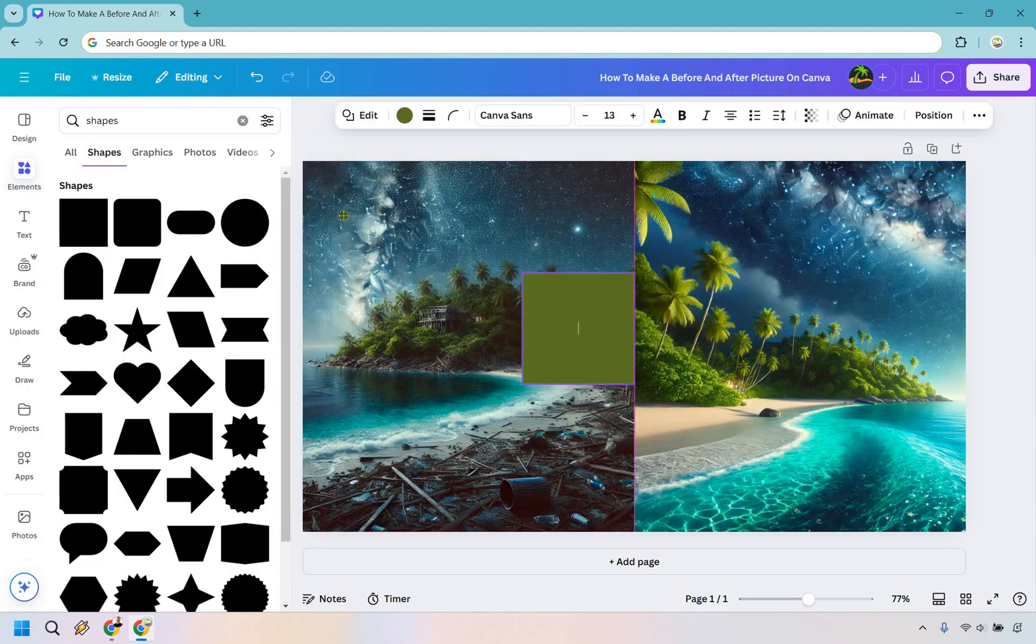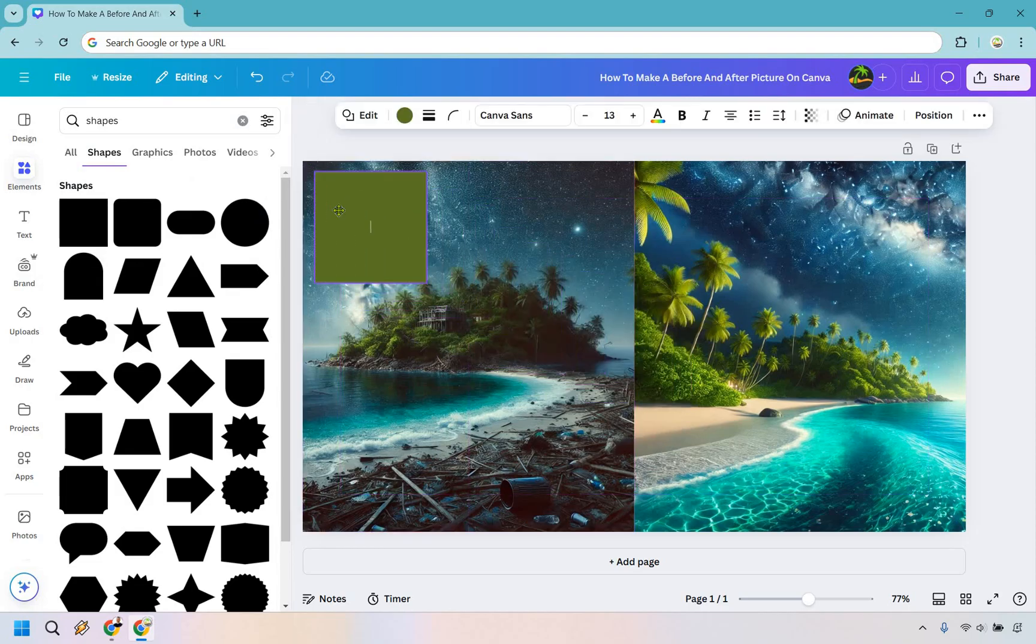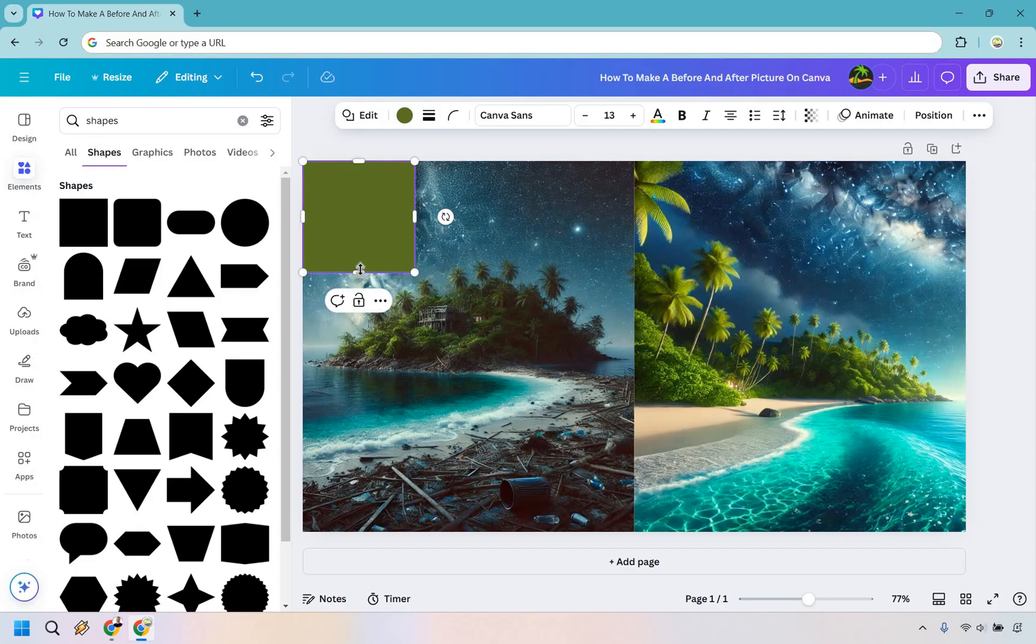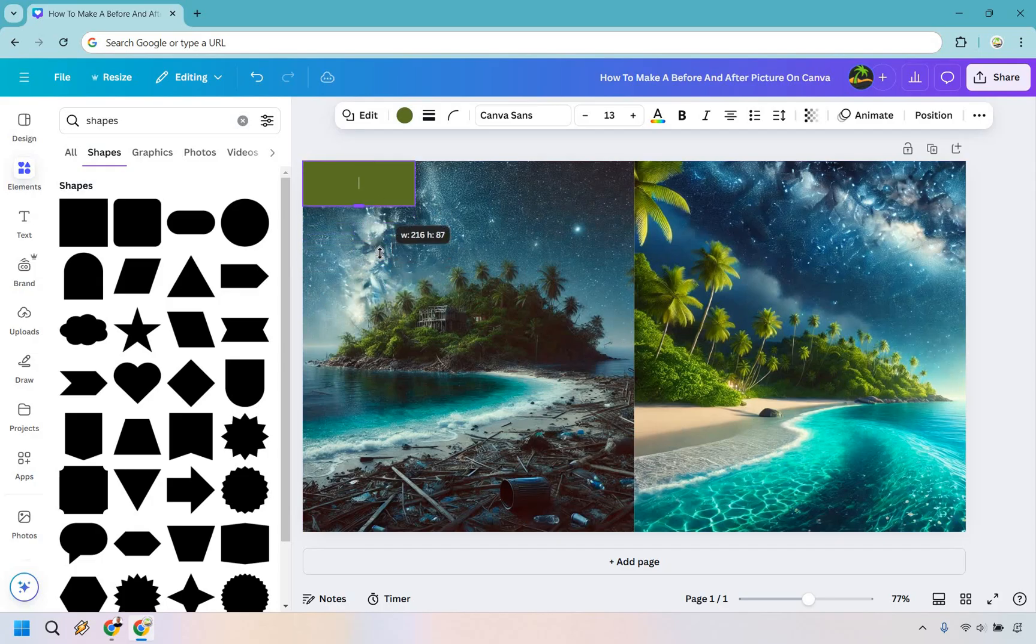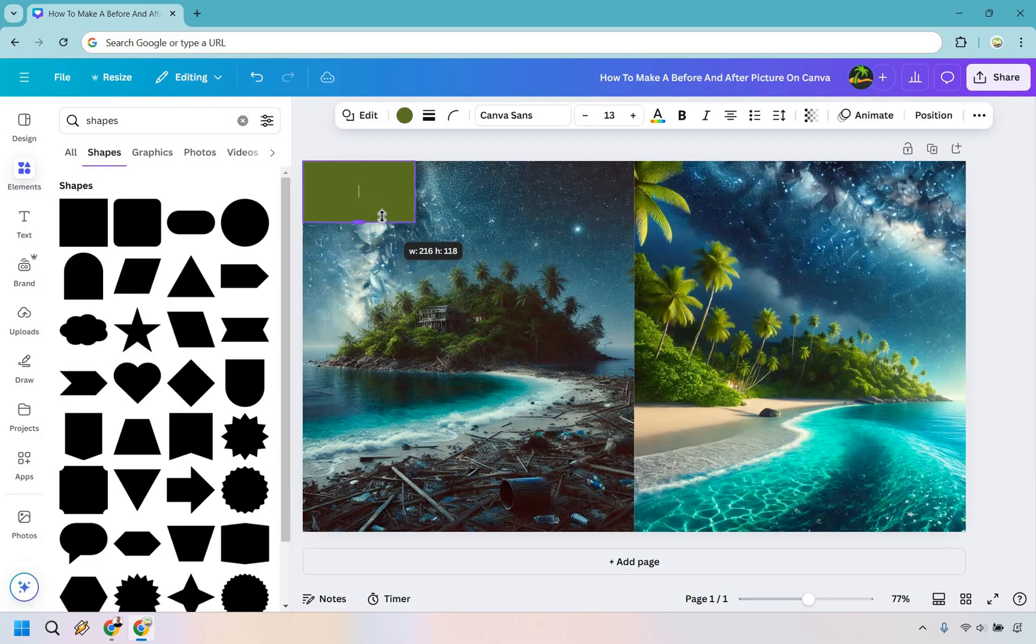We're going to drag this. Don't worry about the color. All the way up to the top. Now how tall you make it is really going to be up to you. What you can do is drag it to make it either taller or shorter. I think right about there is going to be fine.